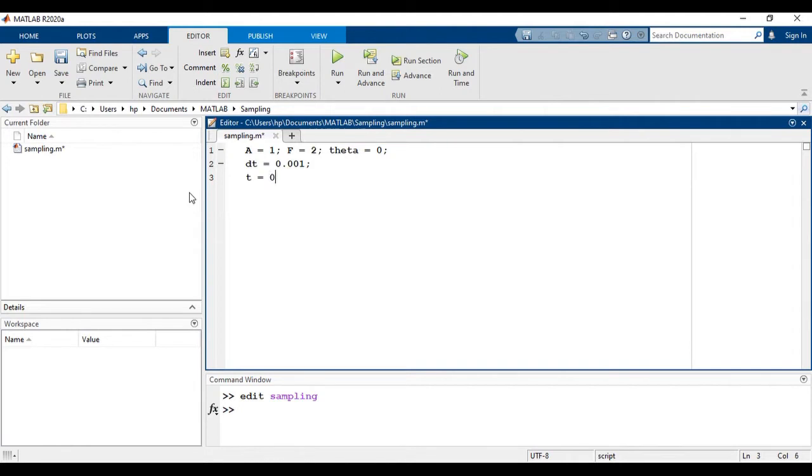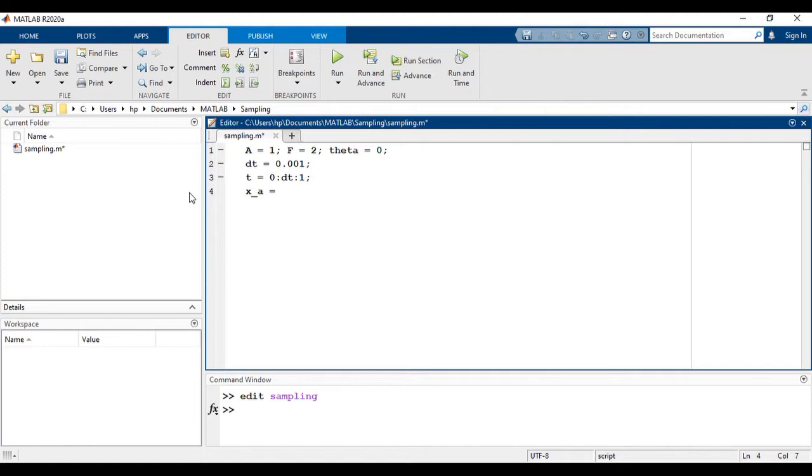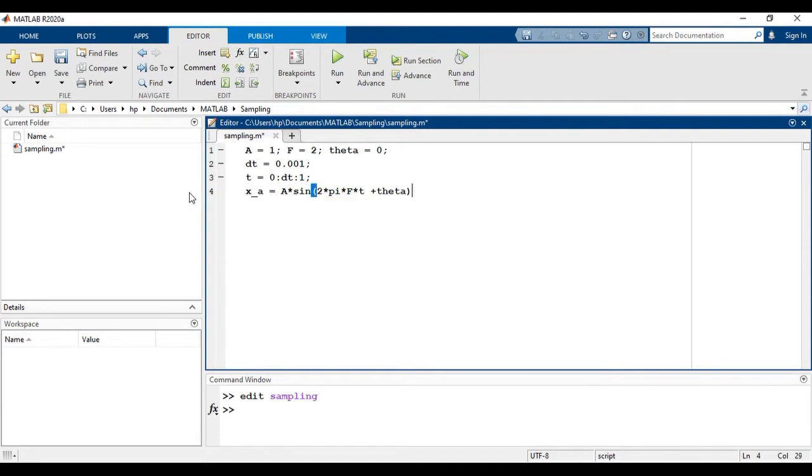So dt is equal to 0.001, t is equal to 0 colon dt colon 1. Now let's define the signal: a multiplied with sine 2 pi f t plus theta.